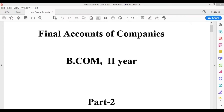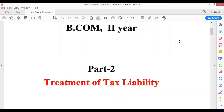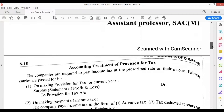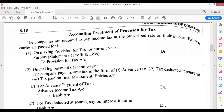Hello everyone. Today in Part 1 we discussed reserves and surplus amount plus the general entries we need to pass at the time of proposed dividend. In this video we will be doing the treatment of tax liability. You can expect small questions on either reserves and surplus or on tax liability. Today our topic would be treatment of tax liability, general entries related to it, plus a small balance sheet format showing how to treat the particular tax liability.